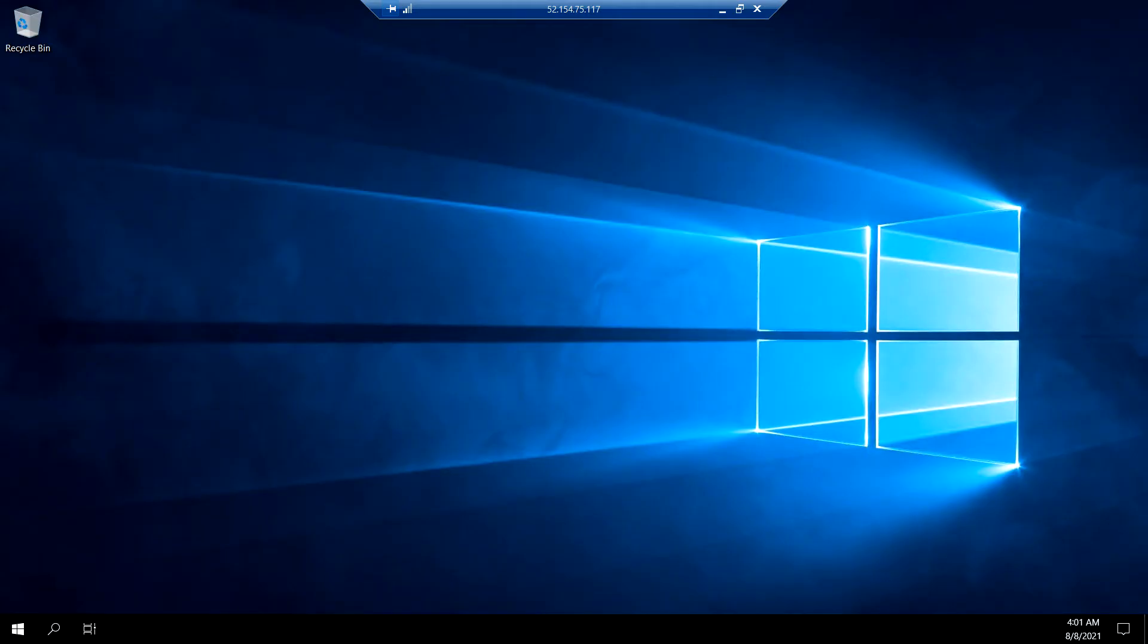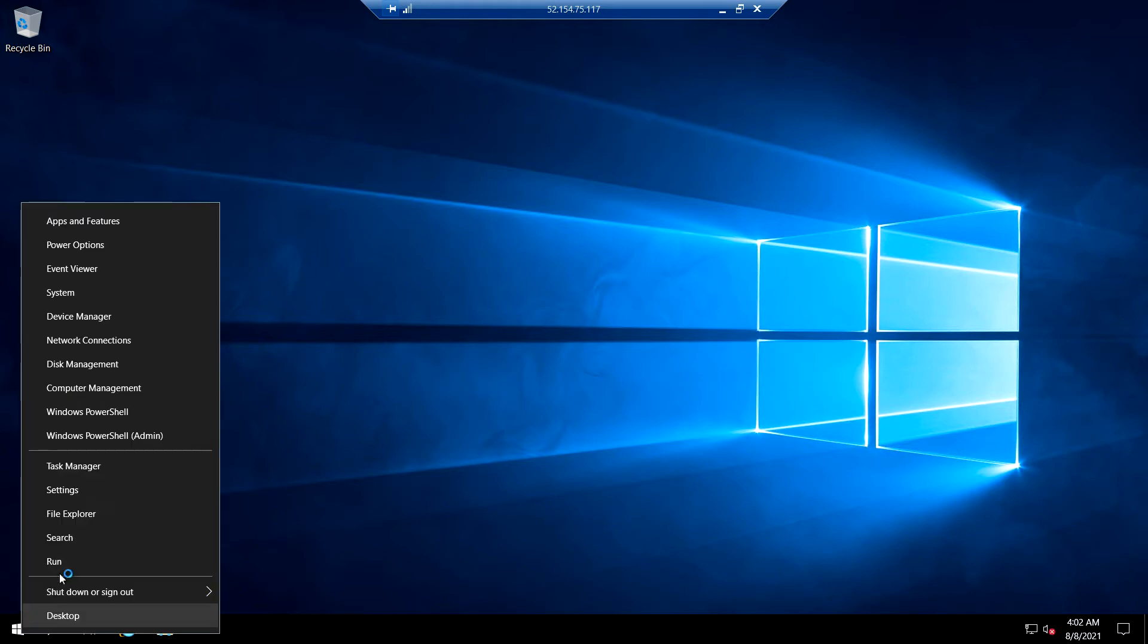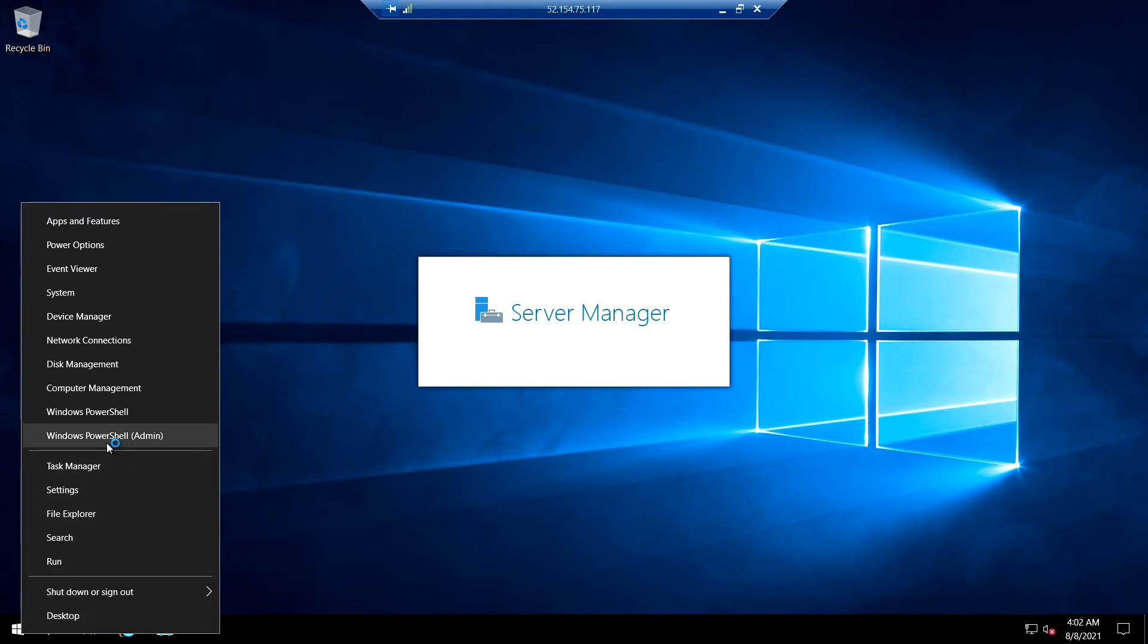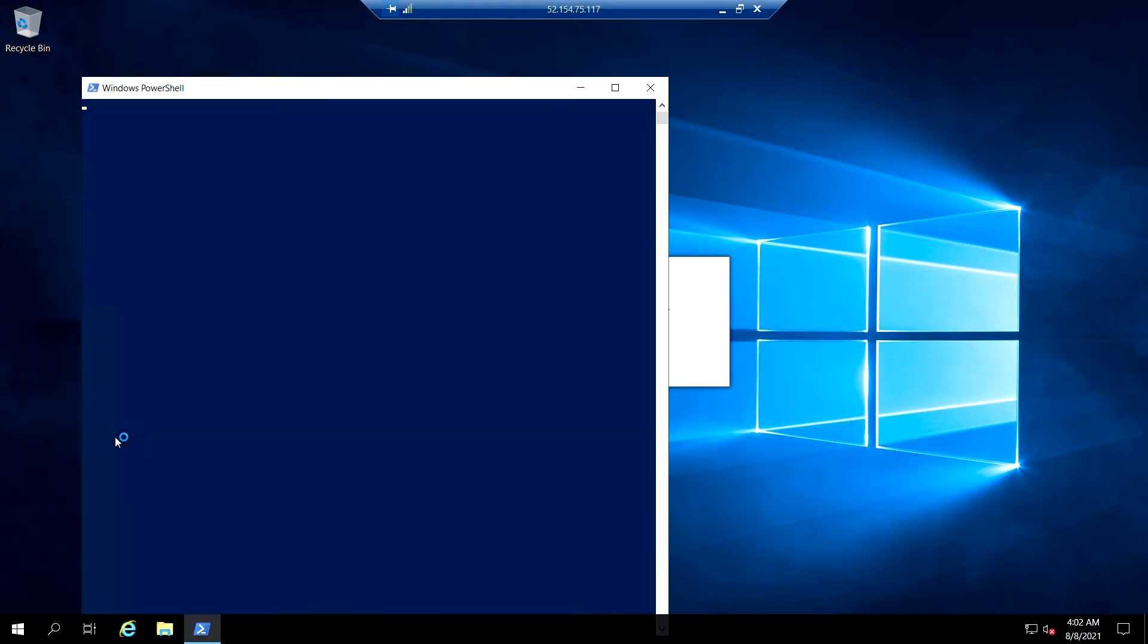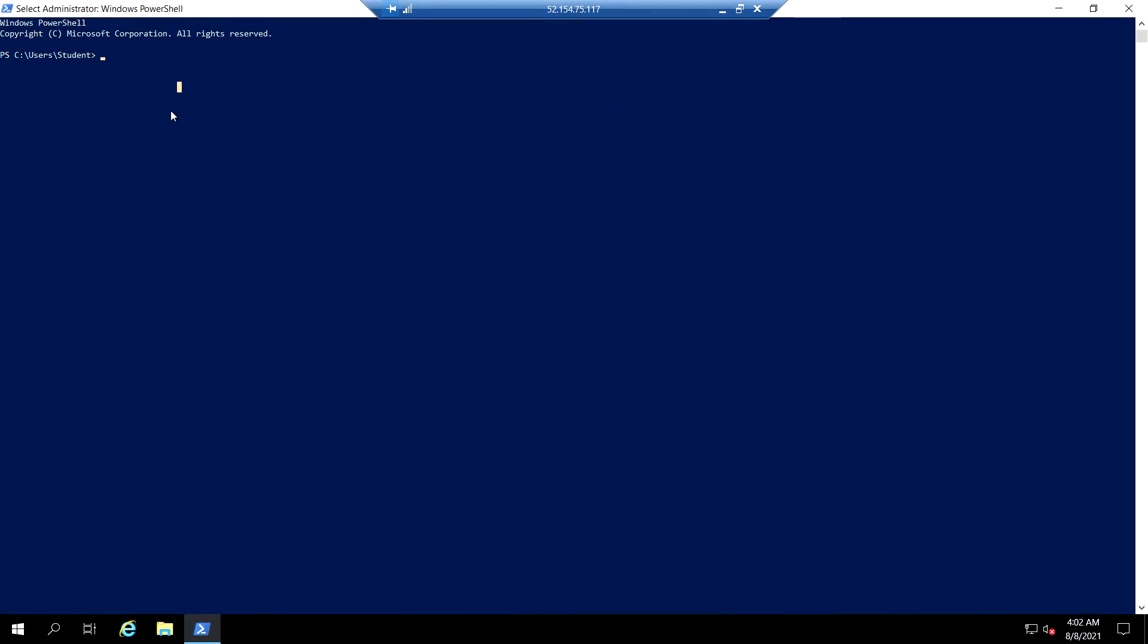Right click, click on Windows PowerShell with admin. So run the following command to test the connectivity.